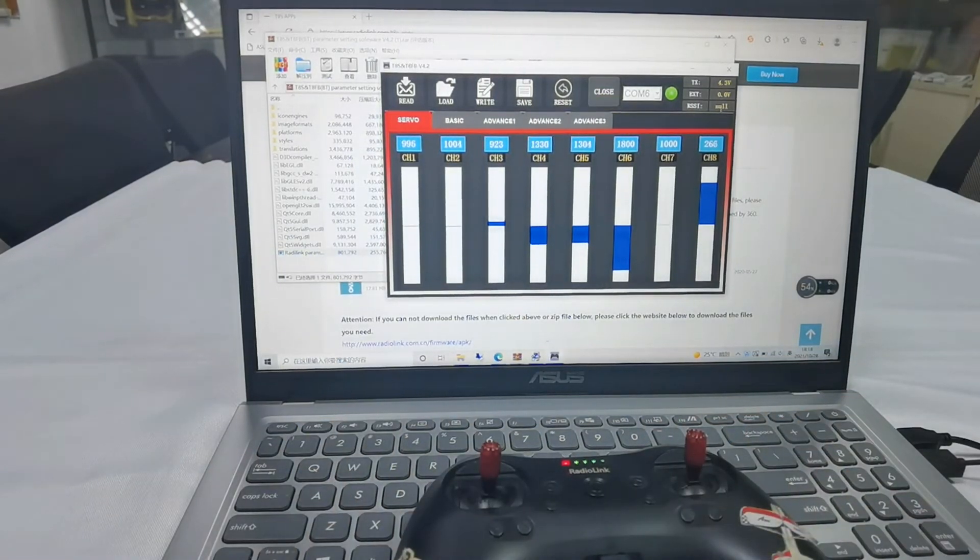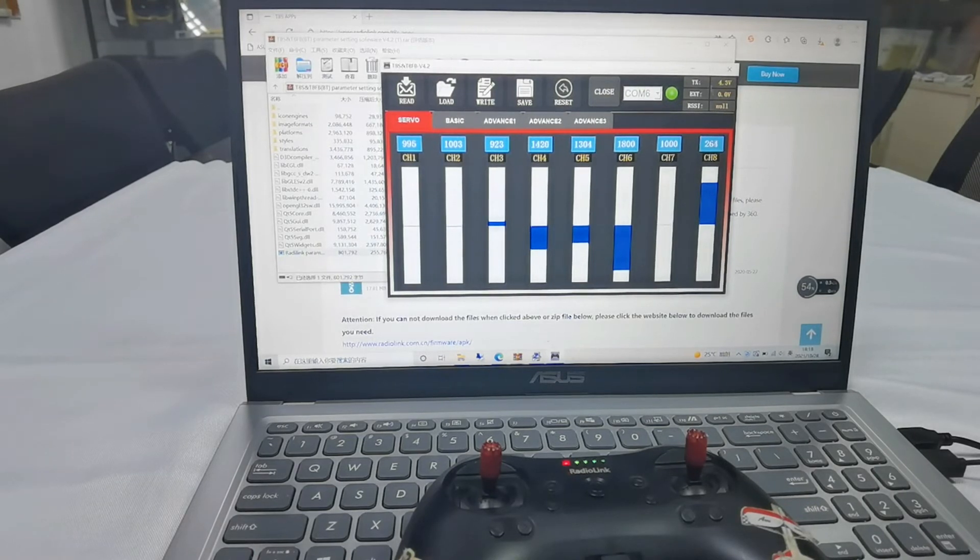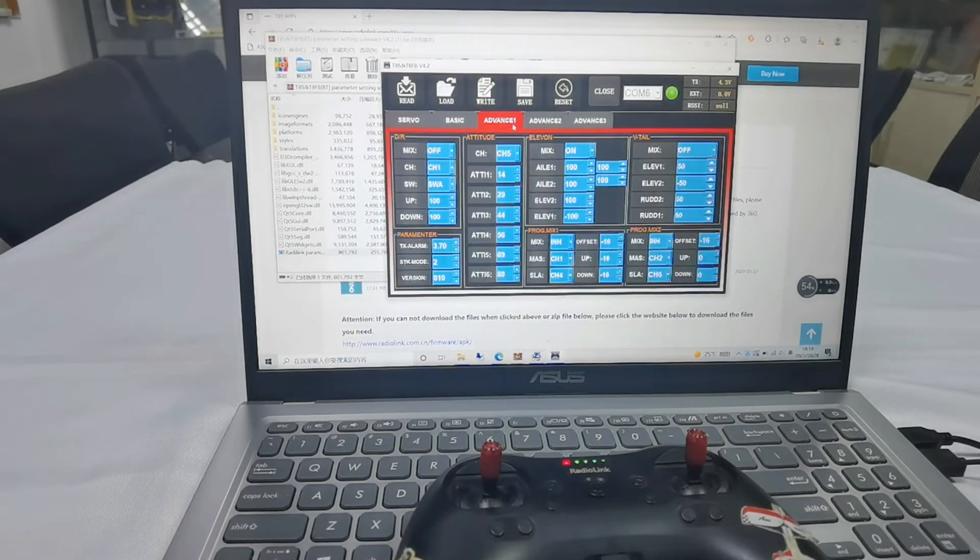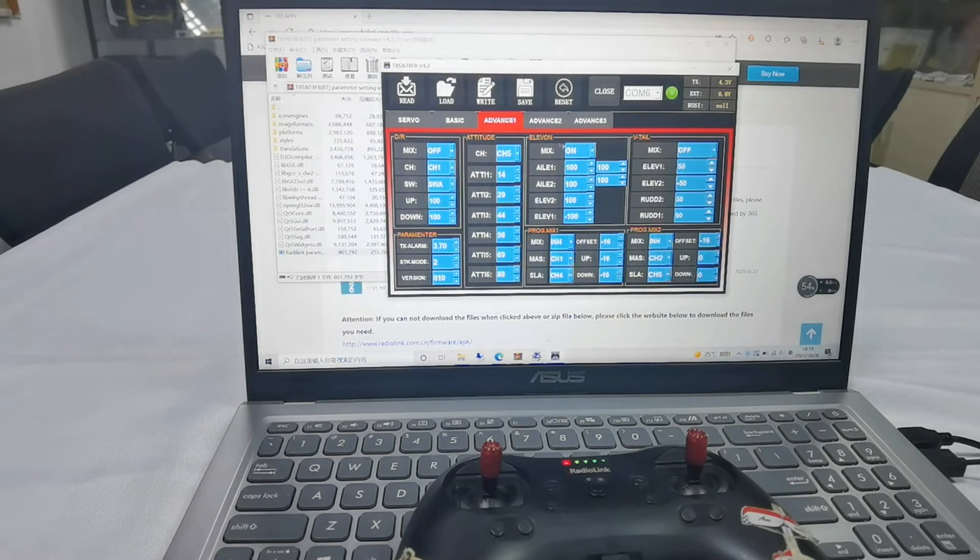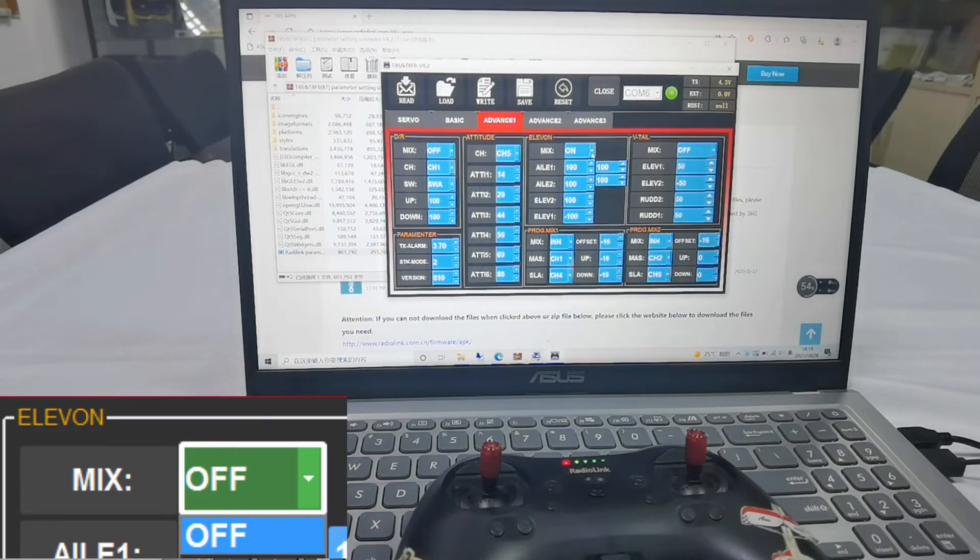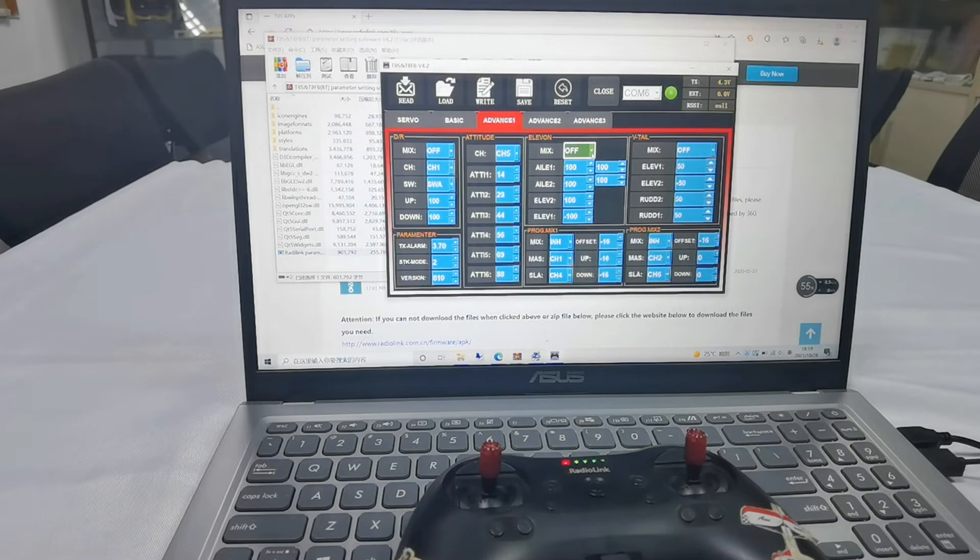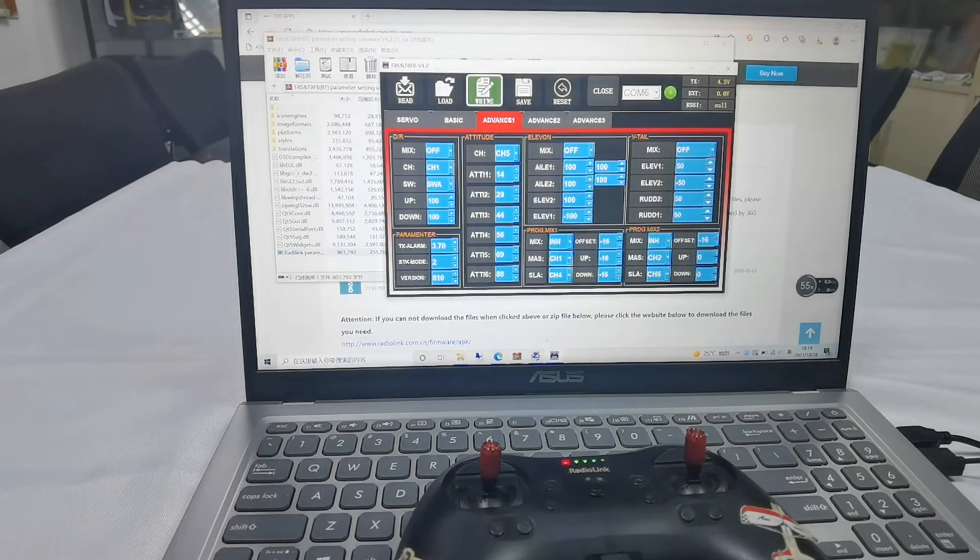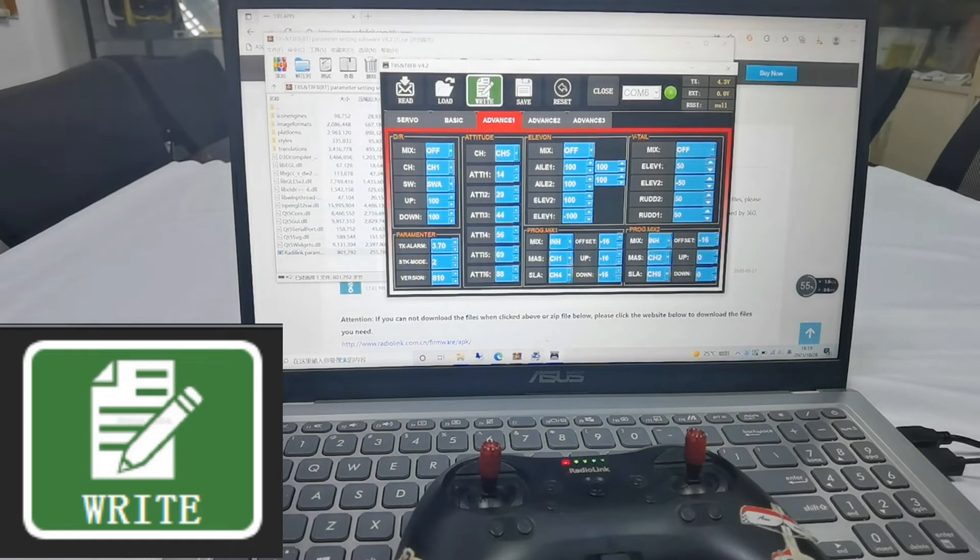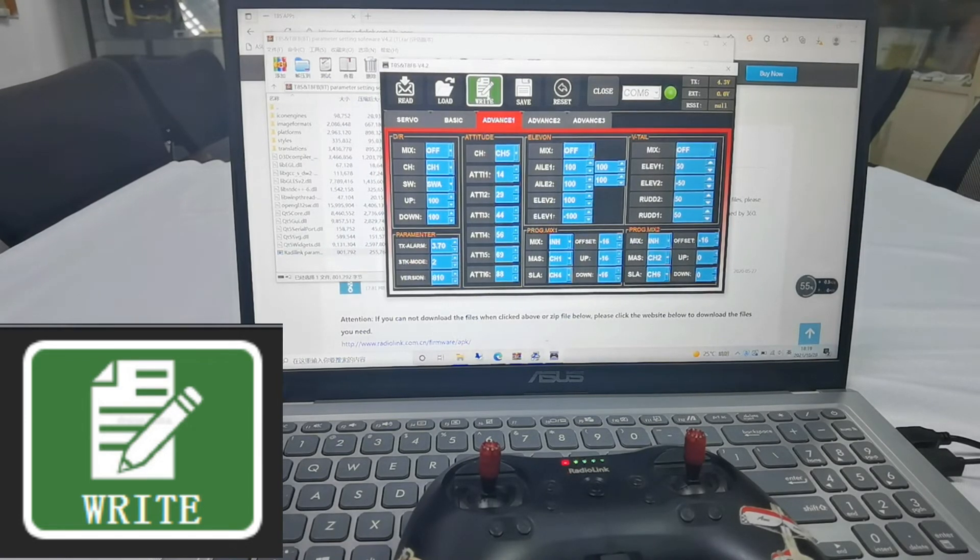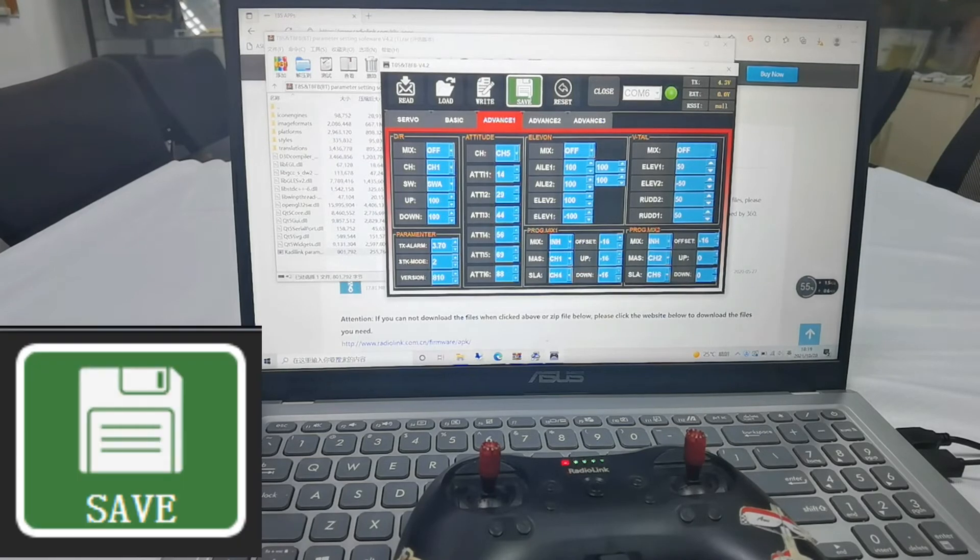And that's the setting page of one model. For example, the fixed wing. And I go to Advanced menu. I set the mix from on to off. And write. You can hear the sound, which means the model data is saved. And click Save.